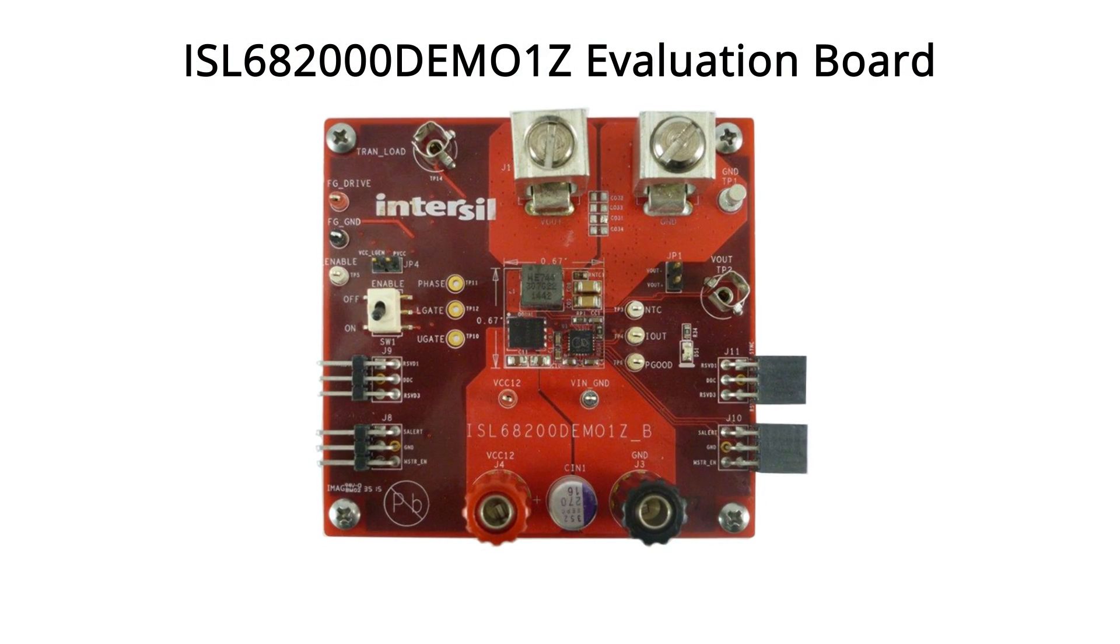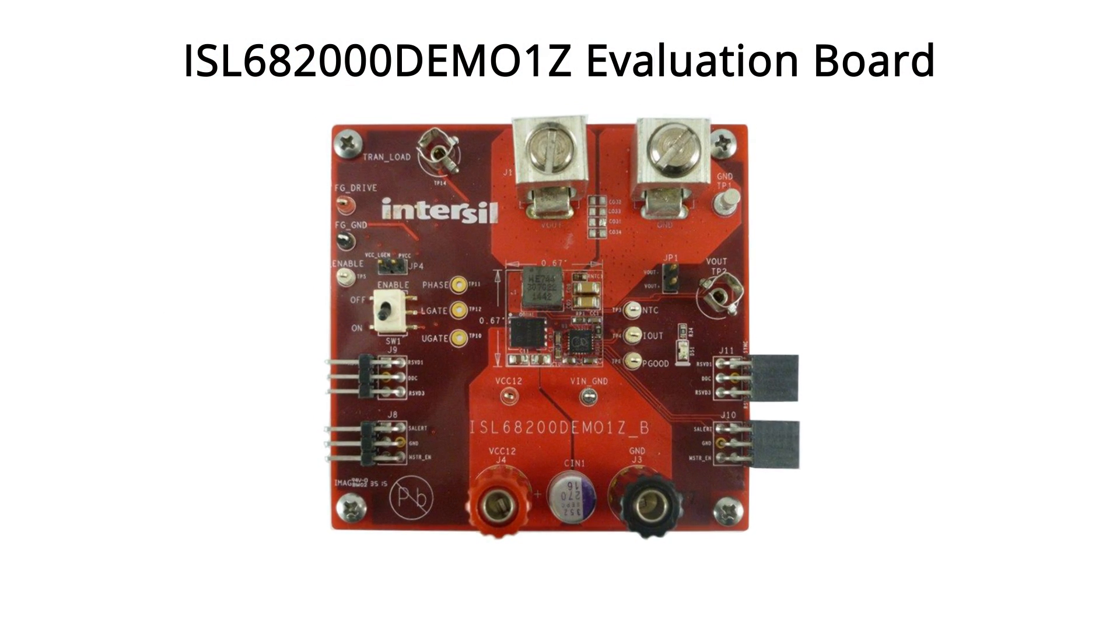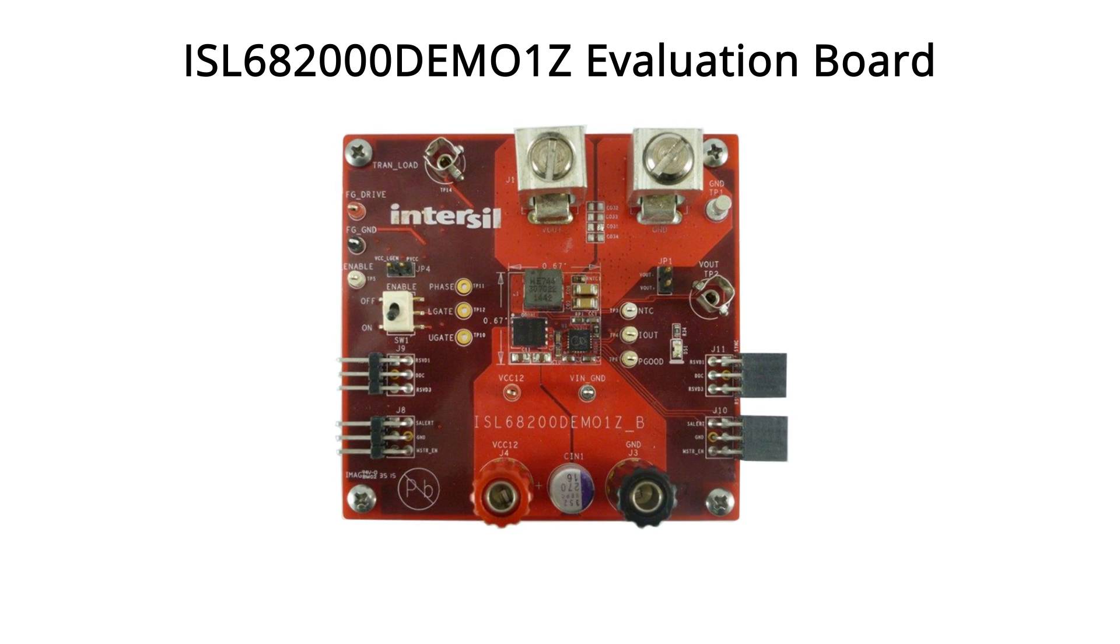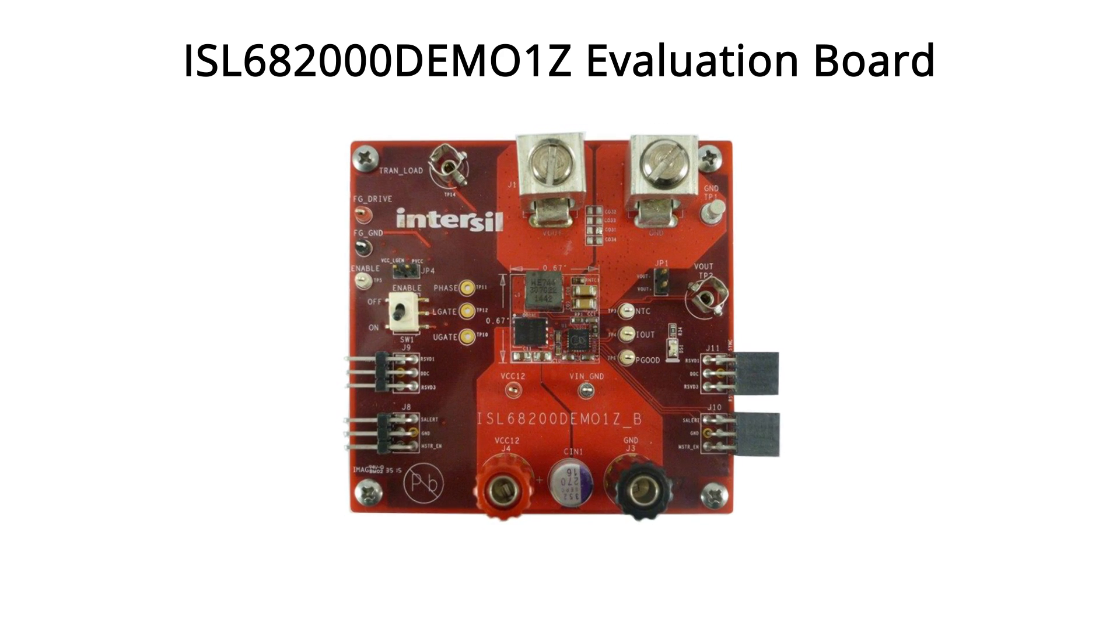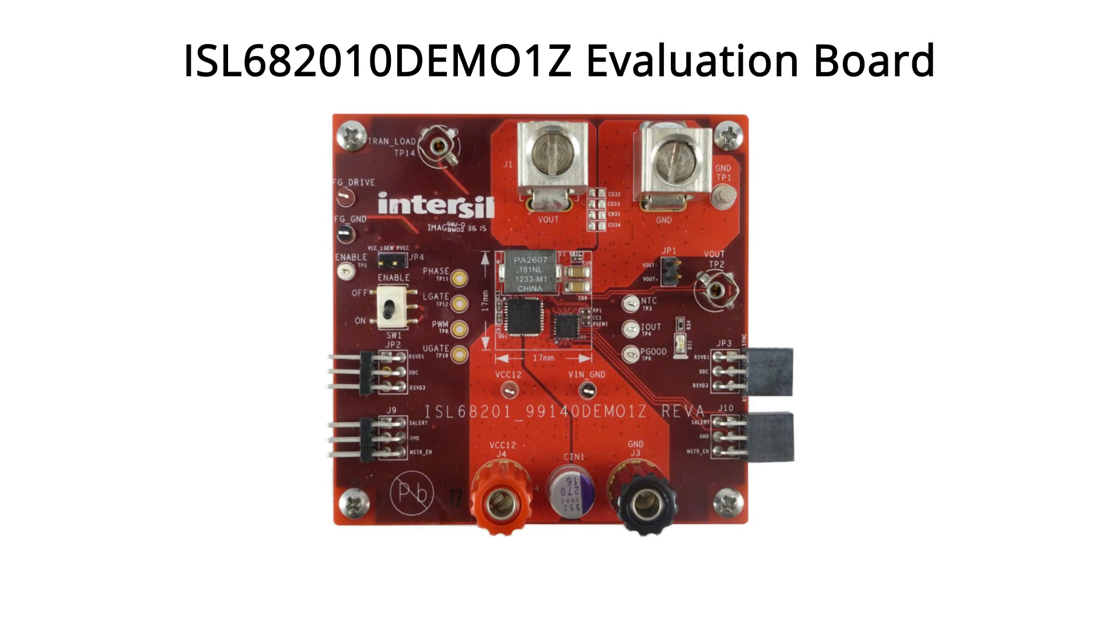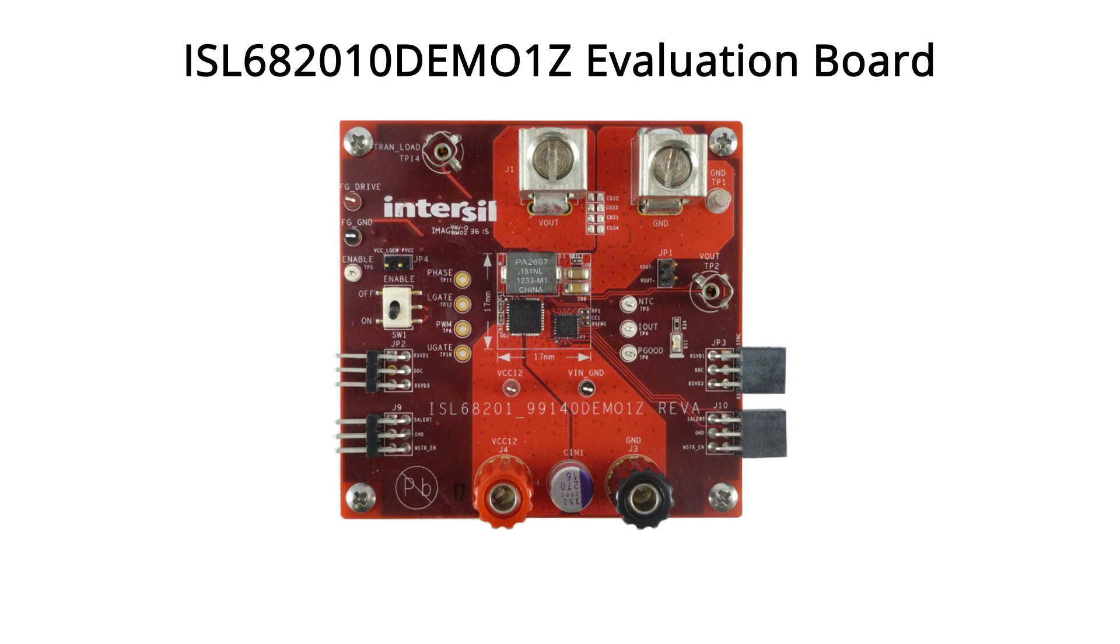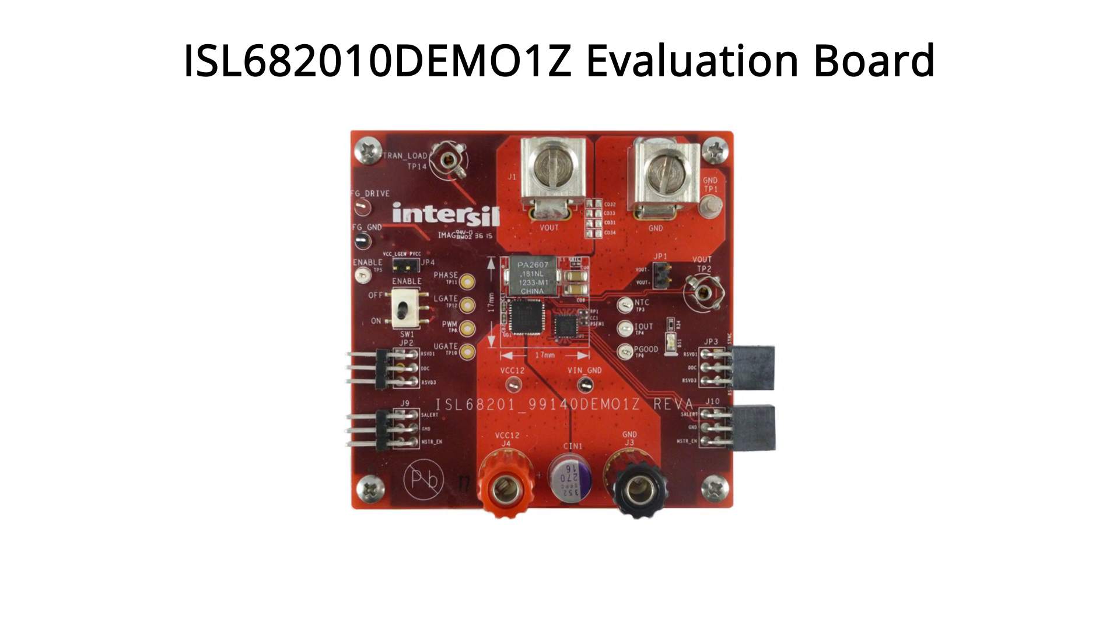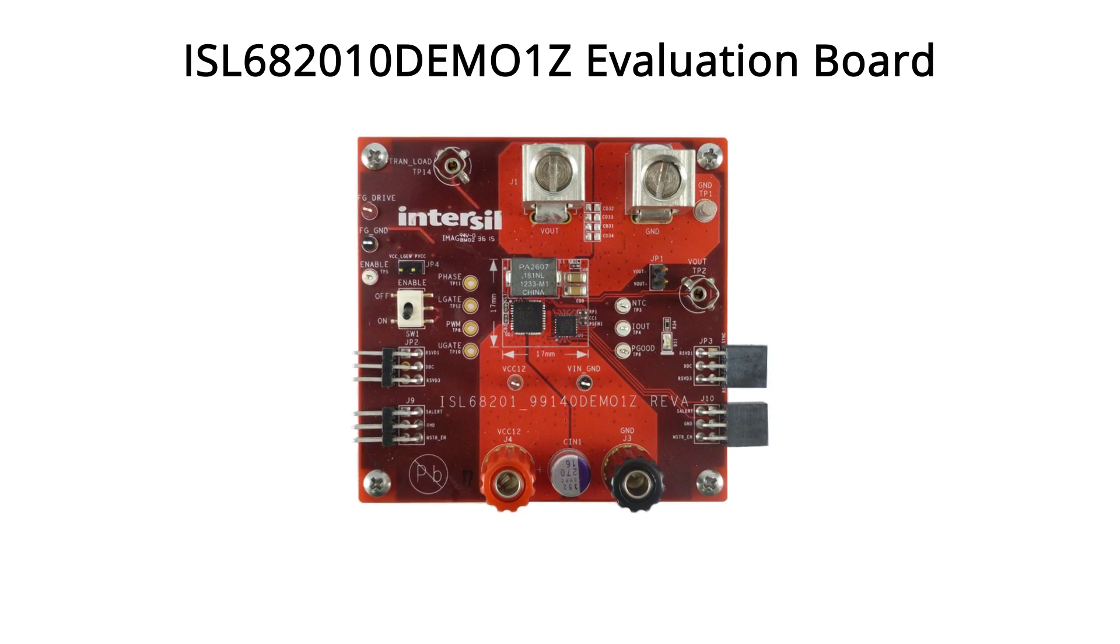We have three demo boards available to support these products. The ISL68200 includes the 68200 with a 5x6 mm FET power stage. The ISL68201 demo 1Z includes our ISL99140 6x6 DrMOS.